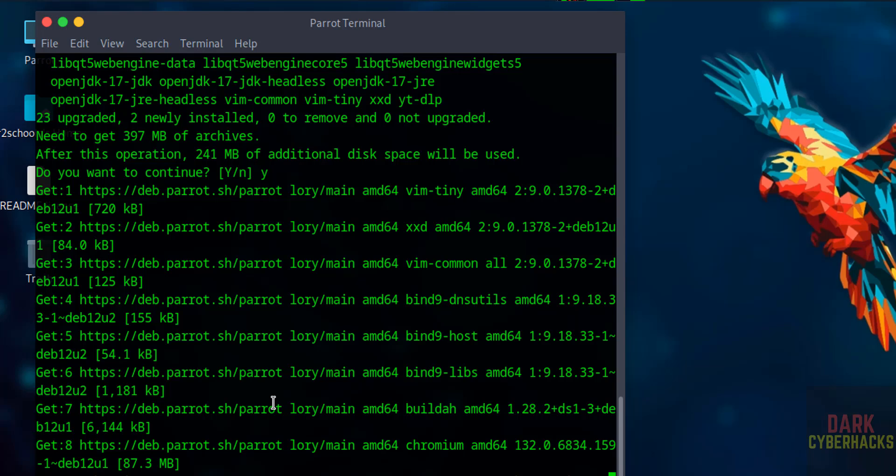So in this video we have seen how to download and install Parrot Security OS 6.3 on VMware Workstation. For more tutorials, please subscribe my channel. Thank you.